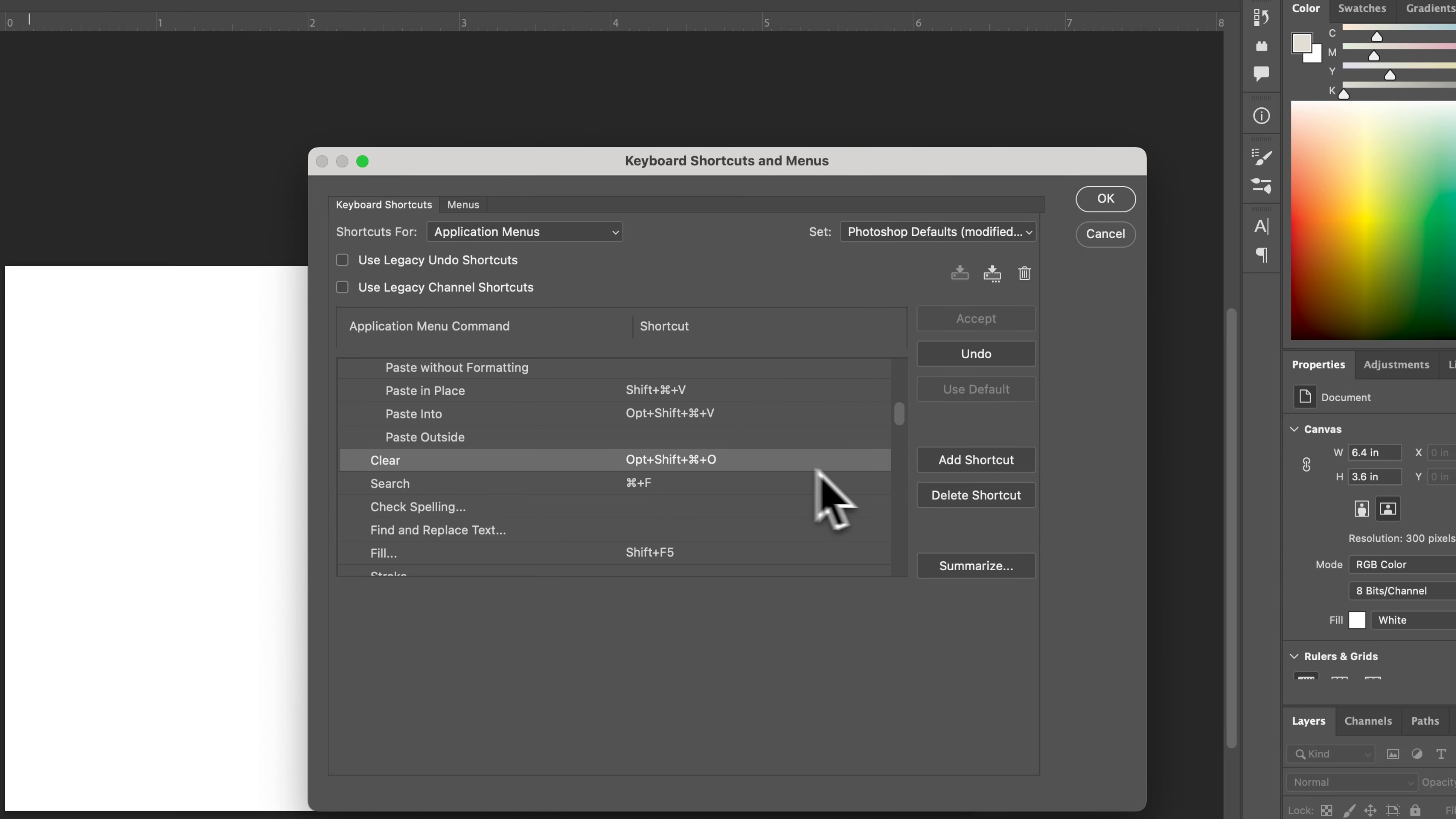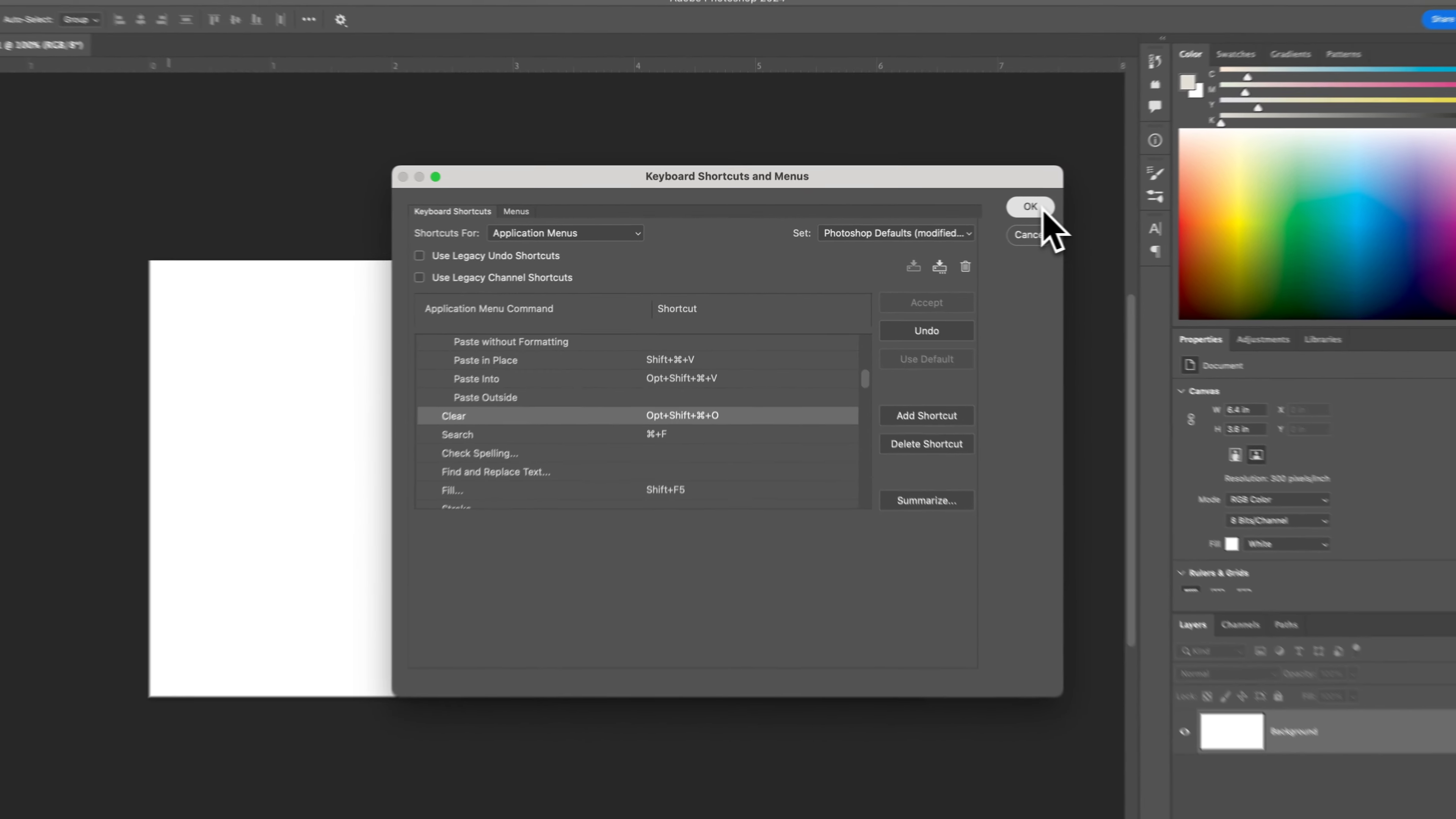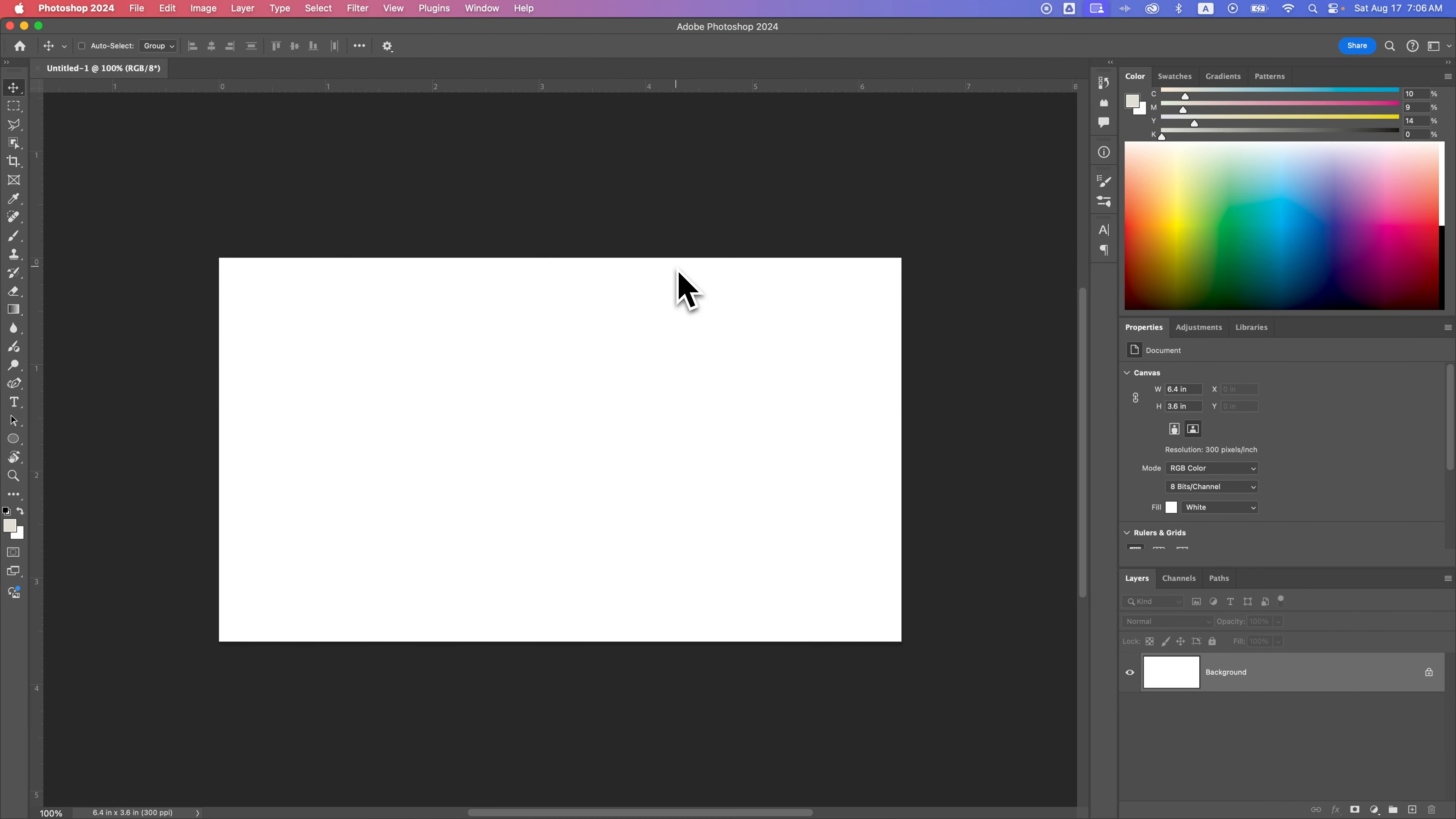You can also delete shortcuts. You can undo in case you accidentally deleted or accepted one, deleted one from somewhere else you didn't realize. But all in all, once you're done, you can just hit OK and accept that new keyboard shortcut. And so that's how you can add keyboard shortcuts to all kinds of tools, actions, and panels and dropdowns here in Photoshop.